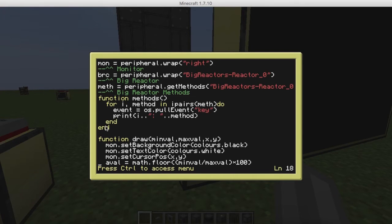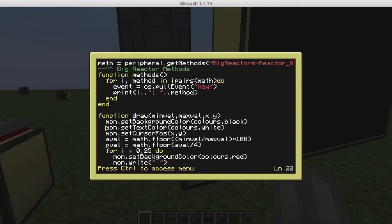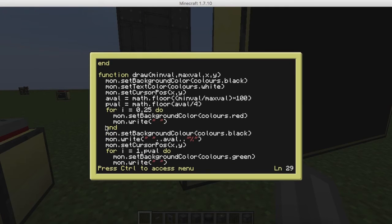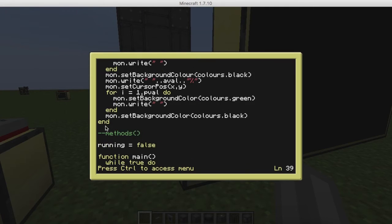I have a draw function here, because monitors don't let you draw progress bars unless you make your own draw function.